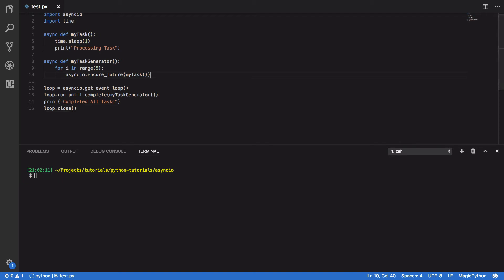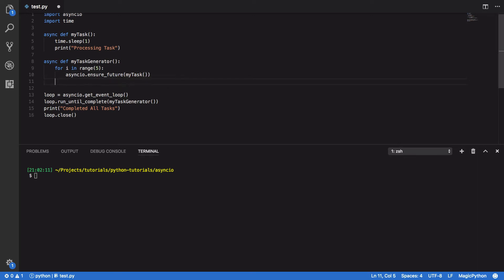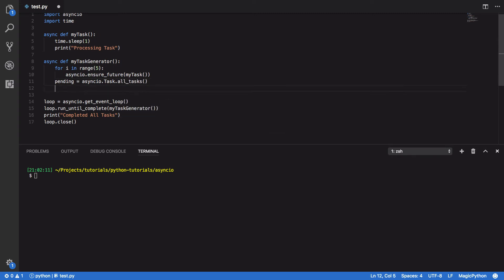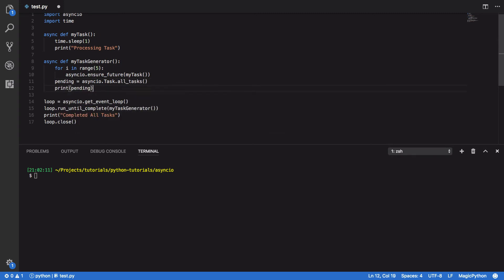So let's now take a look at how we can retrieve all of our tasks that are pending using the AllTasks method. So to do this, we're going to extend our MyTaskGenerator function and do the following. So pending equals AsyncIO.Task.AllTasks, and then we're going to simply print out this set of pending tasks. When we try and run that, you should see the following.